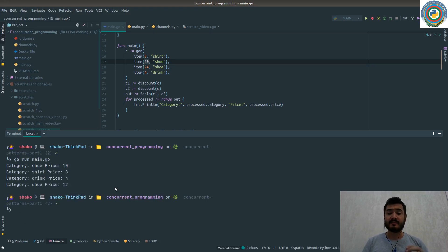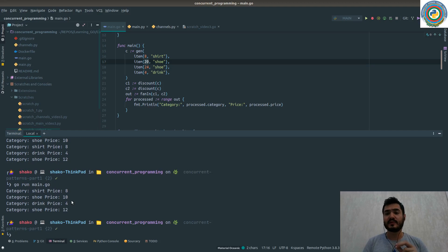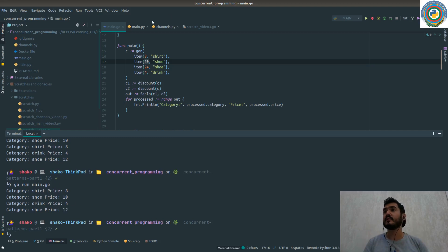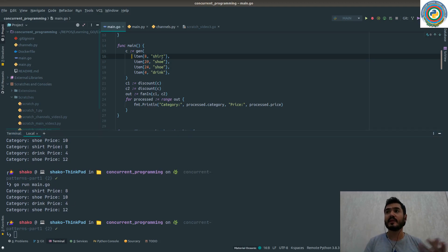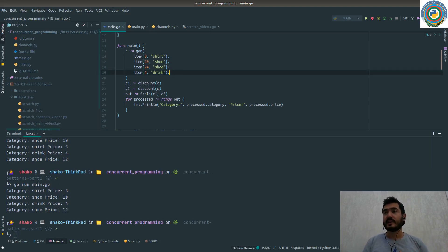You should notice that the processed values are just processed by pairs. So we have four values - we have a website with four items: shirt, shoe, and drink. And we need to apply some discount to this shoe.